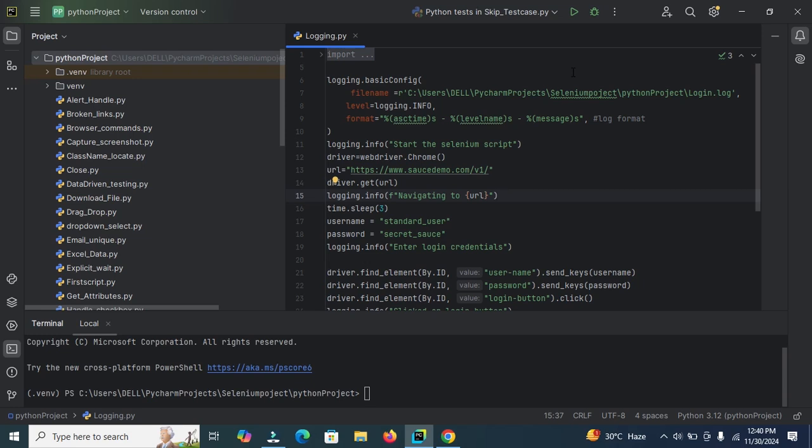Allure Report is a tool that generates beautiful and detailed test reports. It works with many testing frameworks including Selenium, TestNG and JUnit. Allure Report makes it easy to see which test cases pass, failed and skipped. So let's begin.